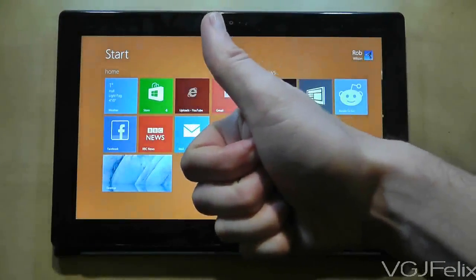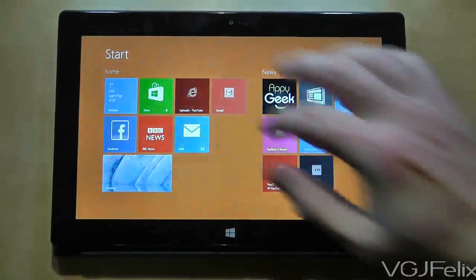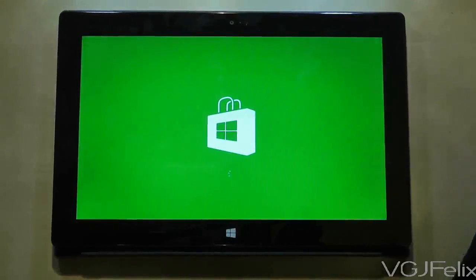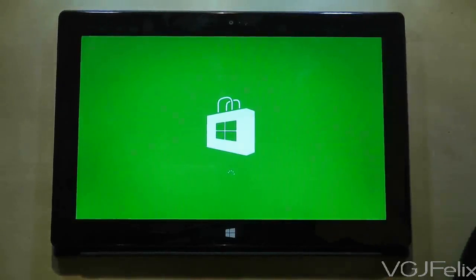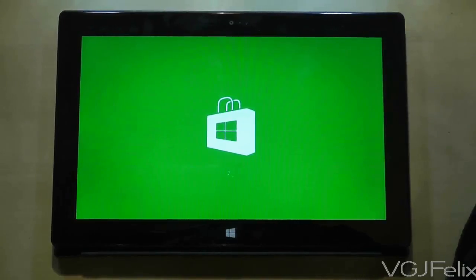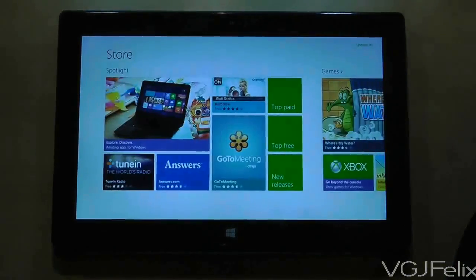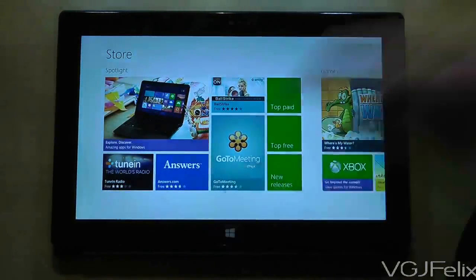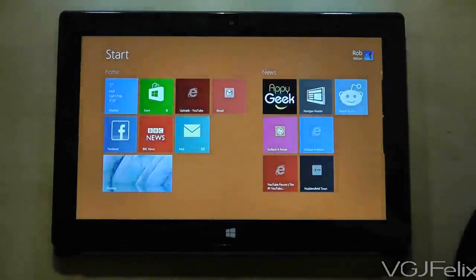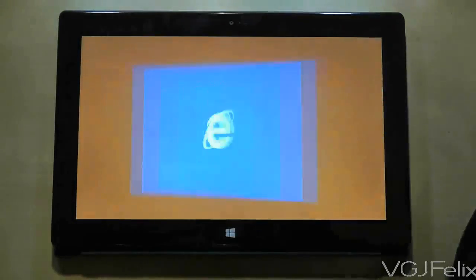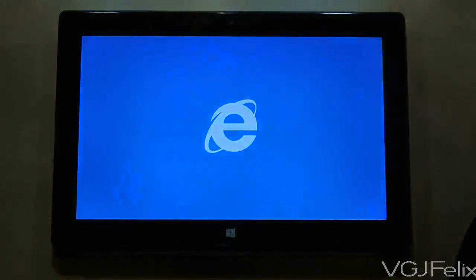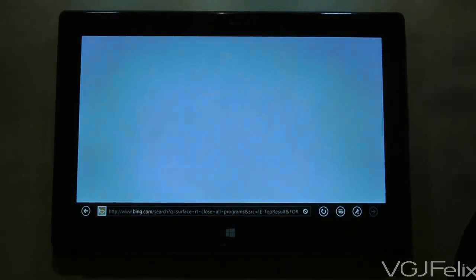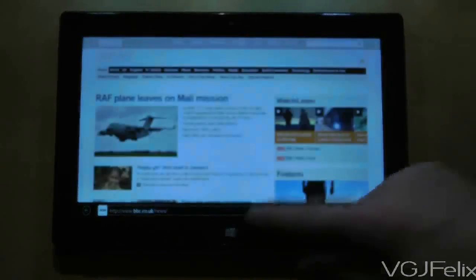Hi guys and welcome to another Surface RT video. In this video what I'm basically going to do is give the Surface RT a little bit of a stress test. Now this is not going to be a scientific stress test.